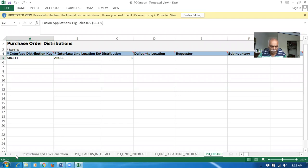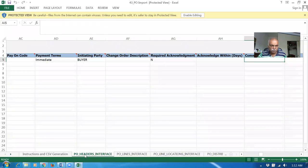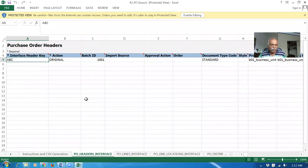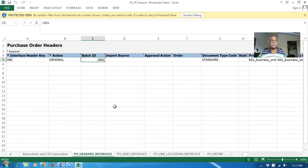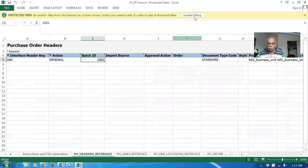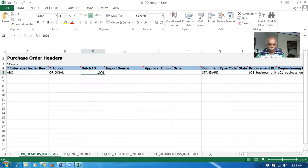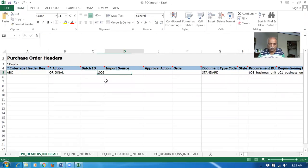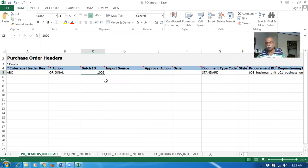There will be an interface key. Find the ABC interface key. Action is Original and then Batch ID. Batch ID is not that important here — I've already done a test. Enable editing and make a change. I do not want this to repeat. Make a change to underscore. But as in item import, Batch ID is very important. Here it's not that important — whatever you give is okay, it doesn't matter. But do not repeat the same Batch ID for multiple imports.